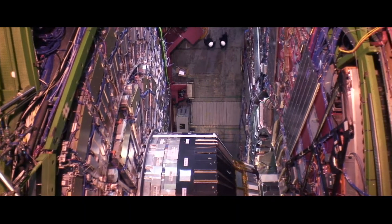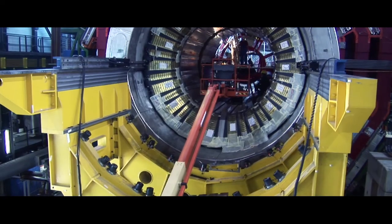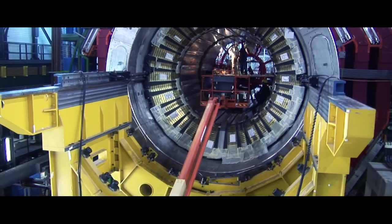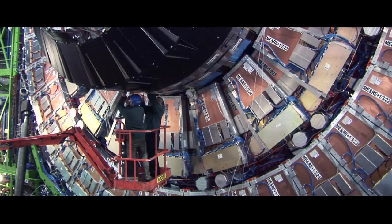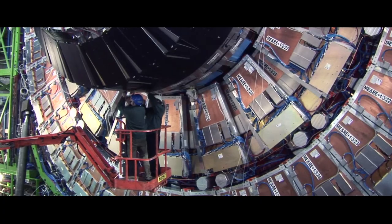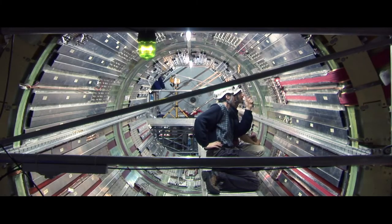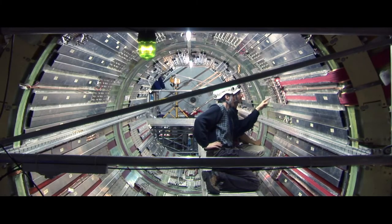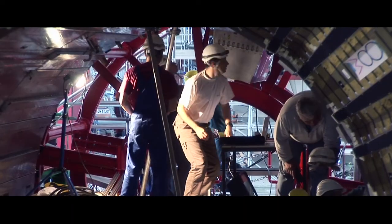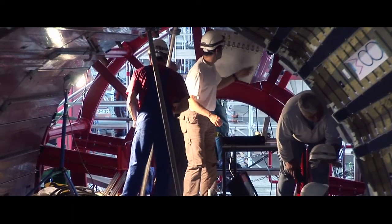Visiting the LHC is an incredibly powerful experience, from standing in front of detectors the size of cathedrals, to meeting scientists from all over the world who've devoted their lives to this project.